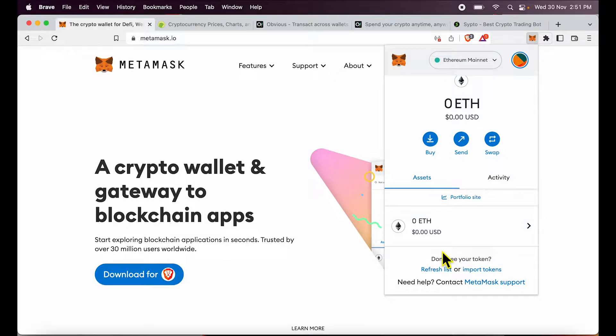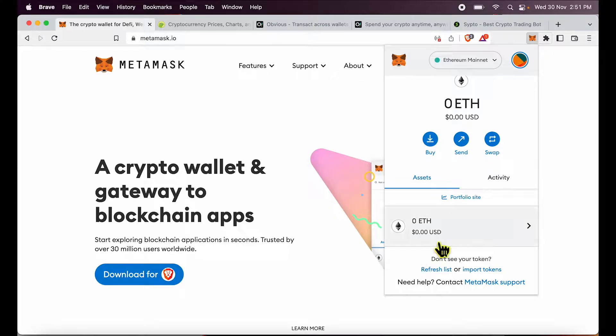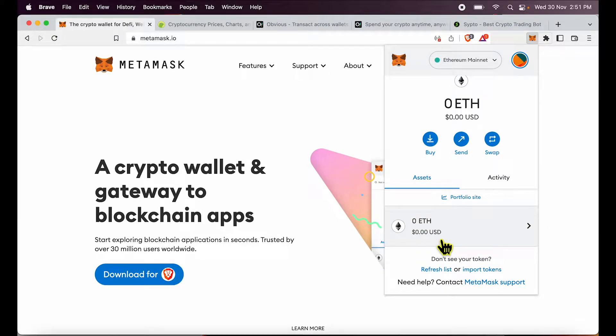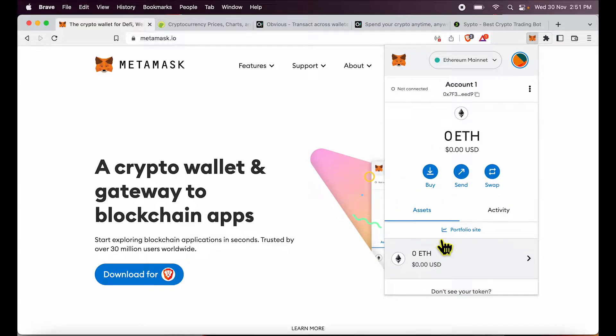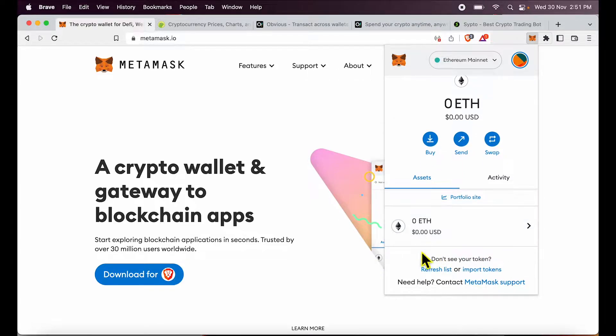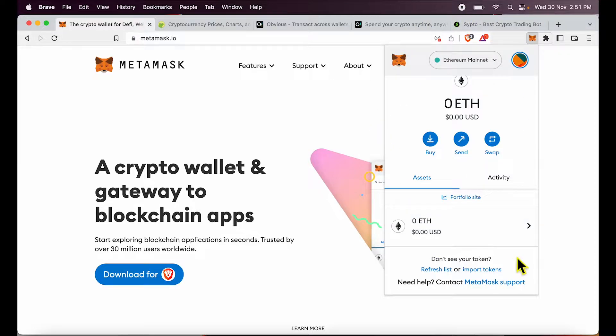You may want to request someone to send you USDT, but you do not see USDT on this list. The same could be true for Polygon Matic or BNB. So how do we add tokens or see different tokens inside MetaMask?